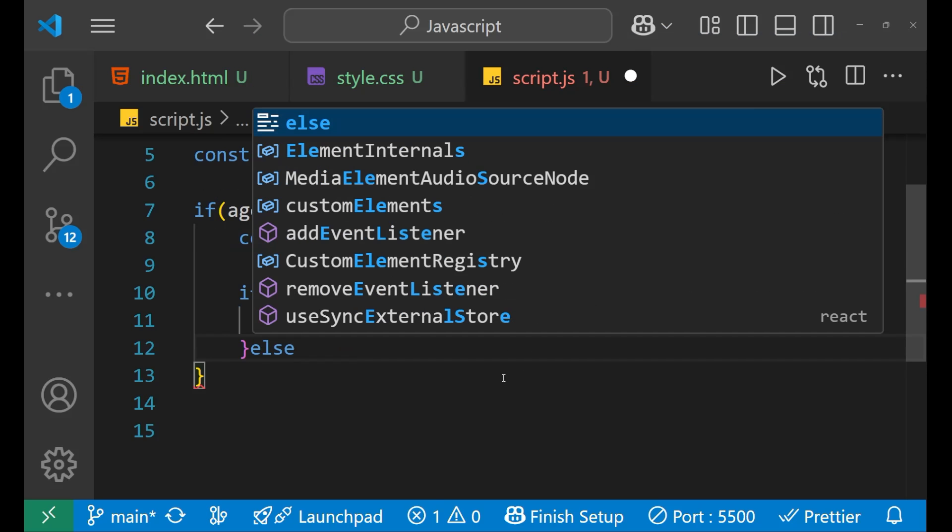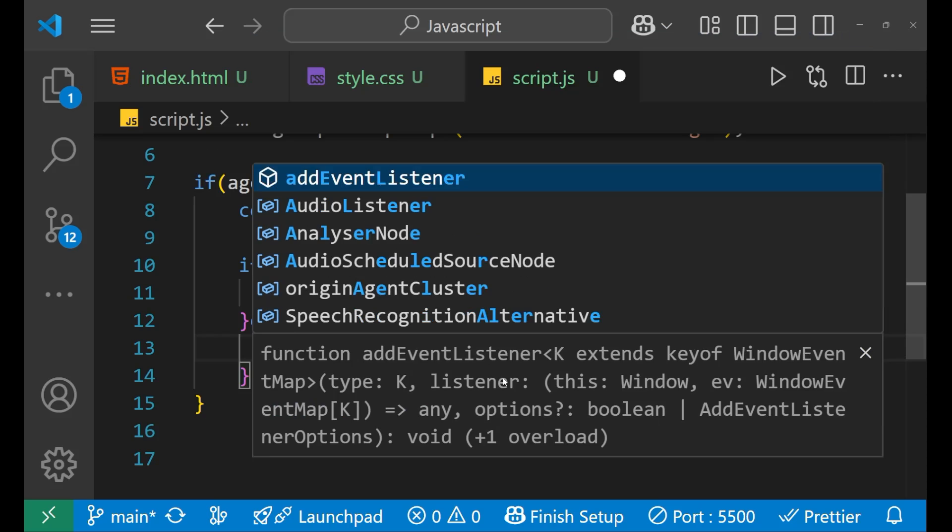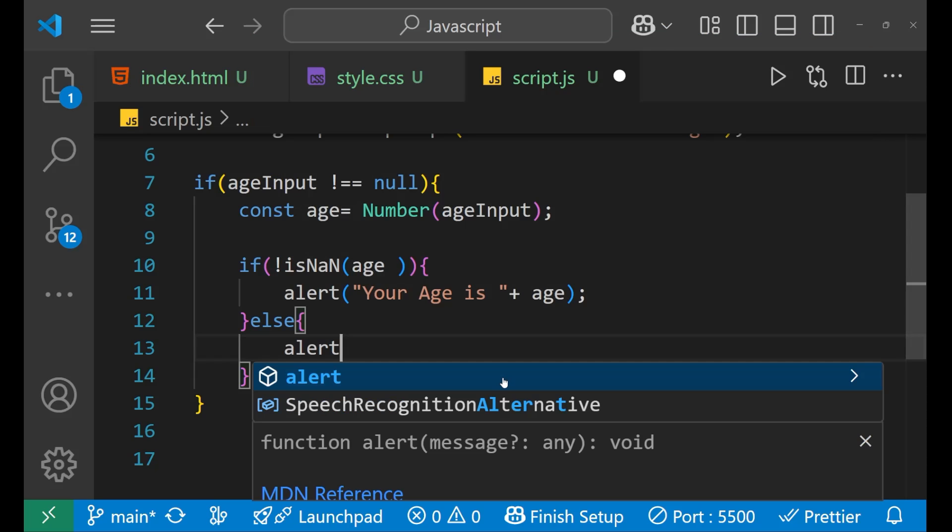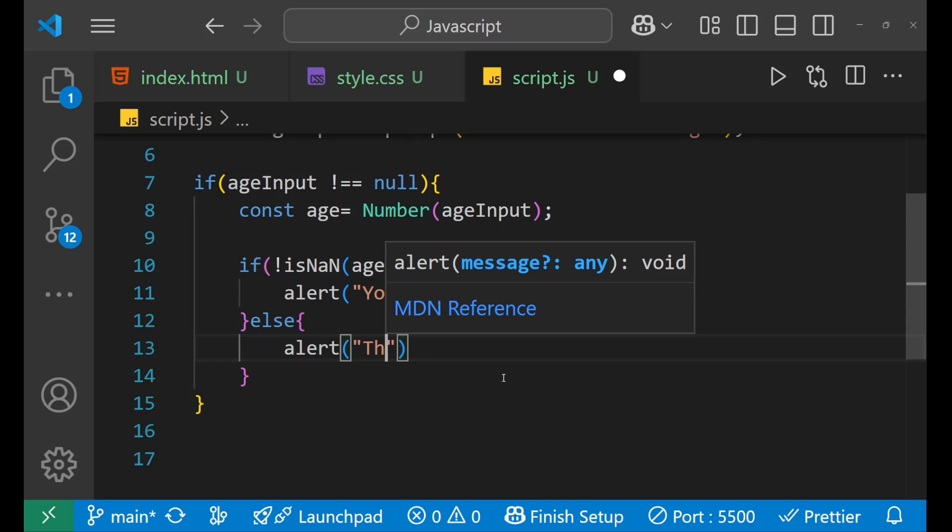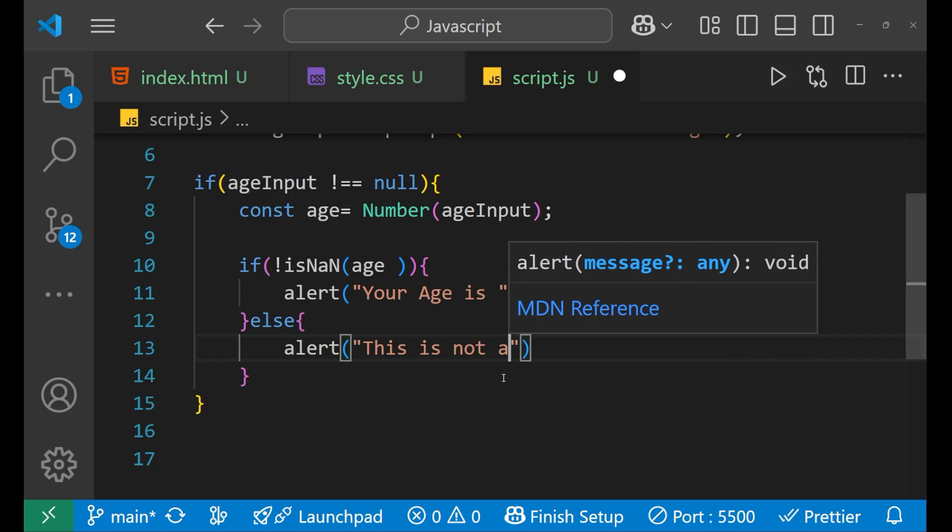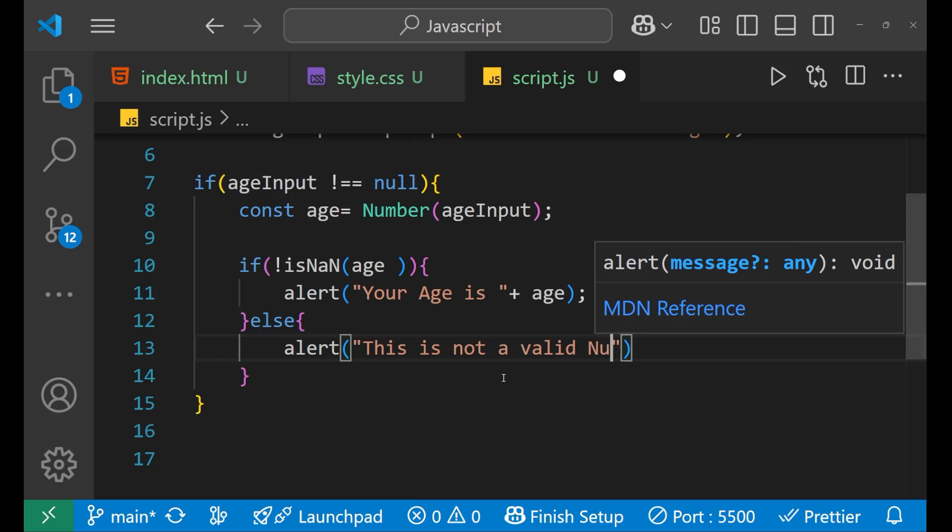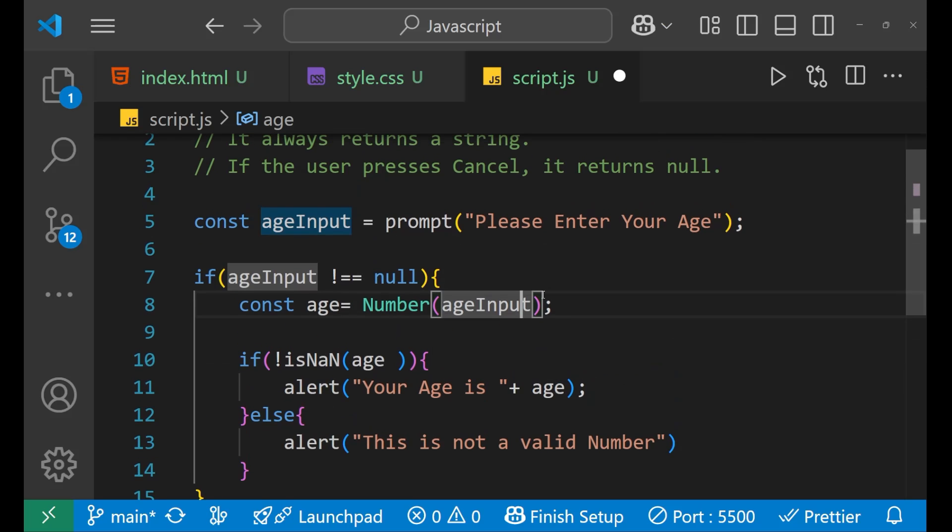After that, you can put else, you say alert and inside of this, you will write this is not a valid number, because in case the user had input some string like hello in the age section.